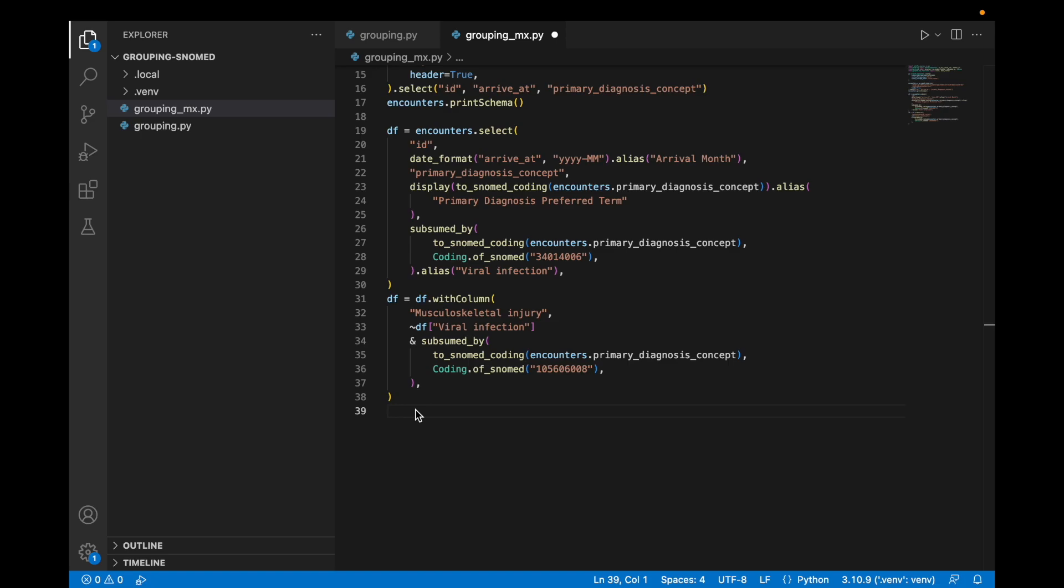The tilde operator in Spark indicates not.